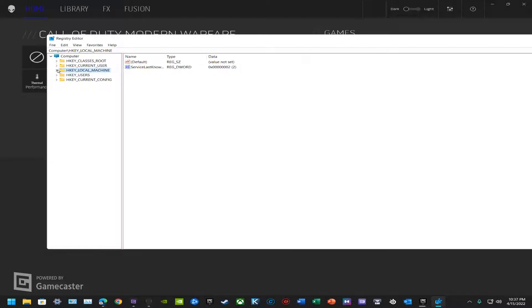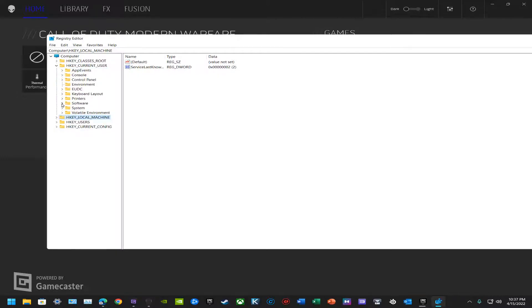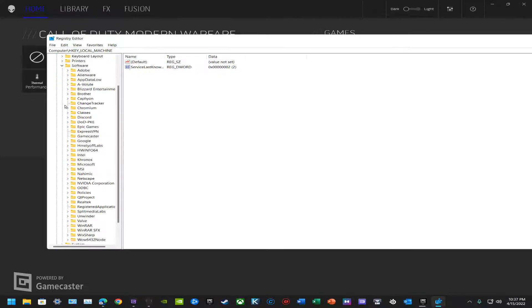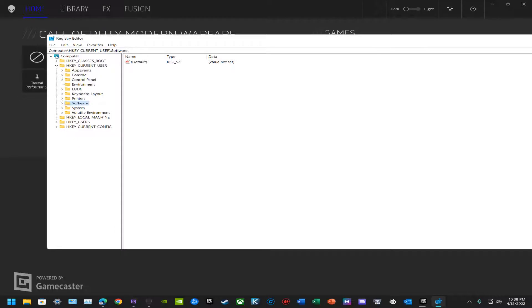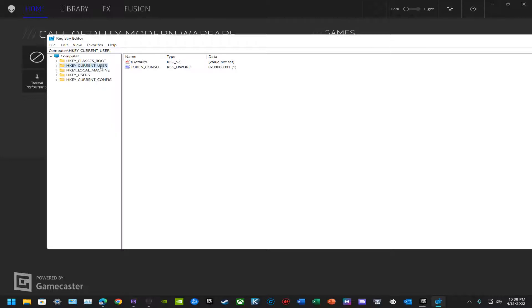It must be HKEY_CURRENT_USER. We'll go into current user, software, and then we'll find Alienware. Delete this folder as well, just completely delete it. We don't want any traces of this program or programs being on the computer at all.